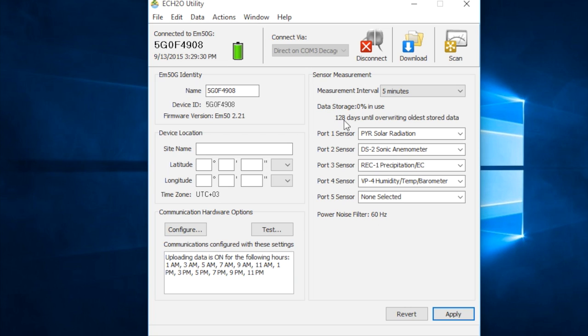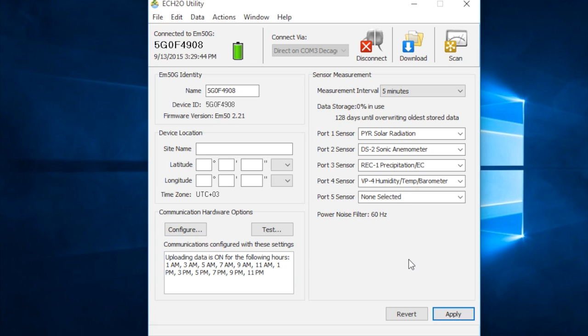And this will likely be shorter once you already have data stored. In this case, we're zero percent in use. But anyway, that's something handy to know.